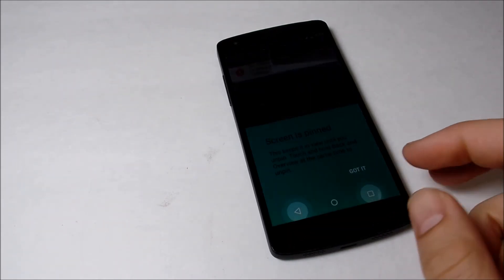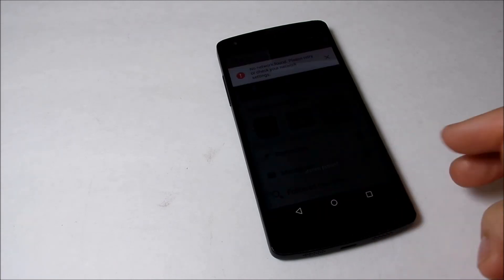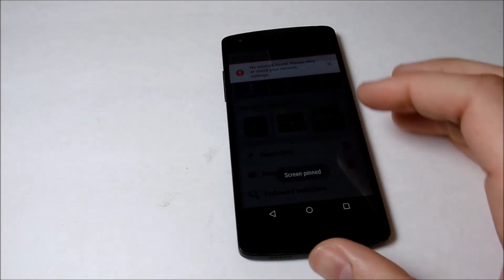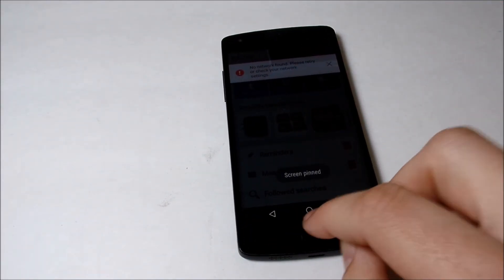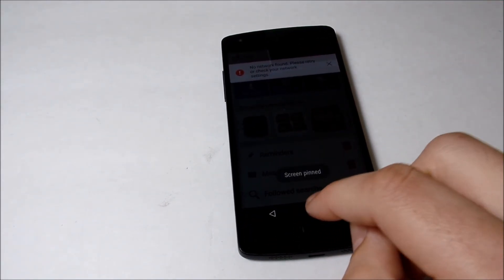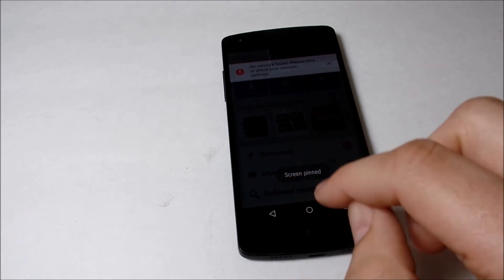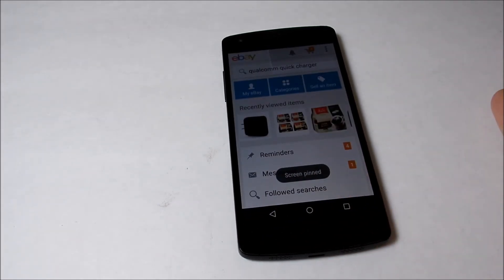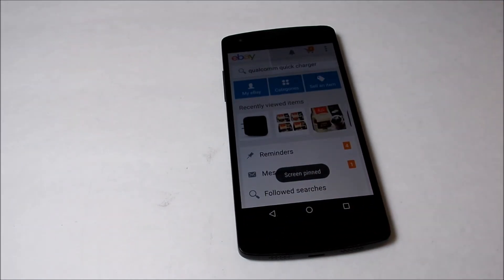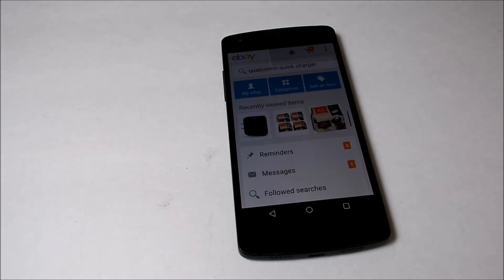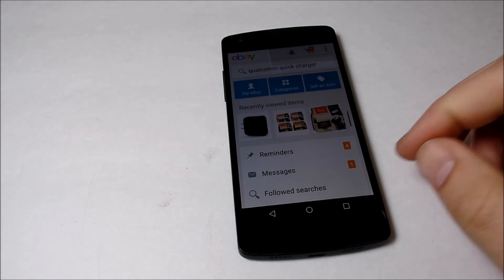Now let me show you what it does if you don't do that. Now if you try to press home, it's pinned—you can't do anything. So this feature could be useful if you're trying to give somebody your phone to use and you don't want them doing anything else with it.